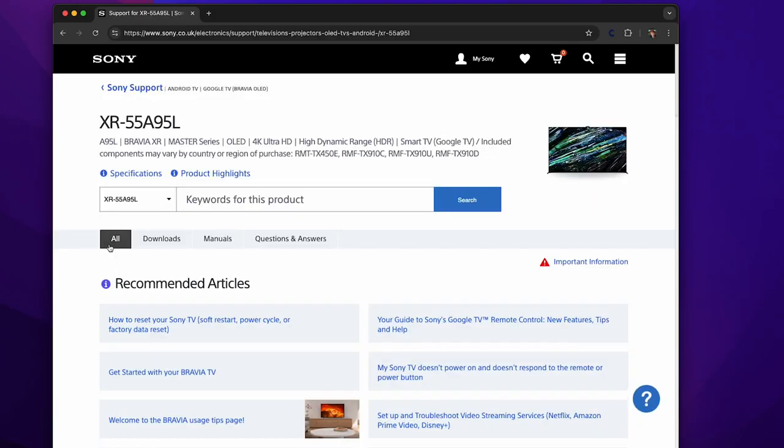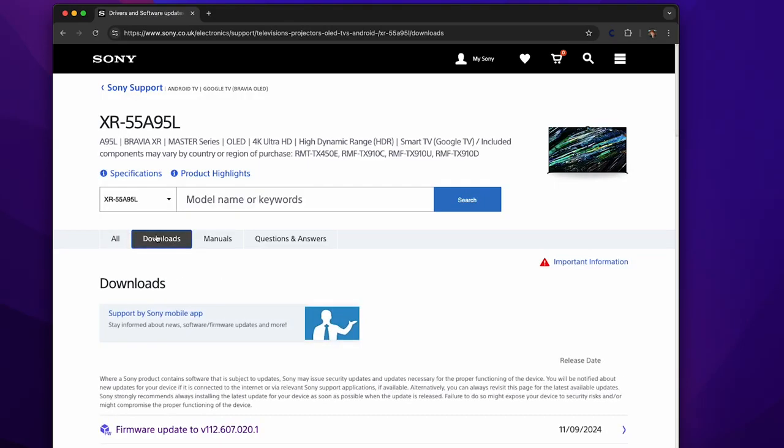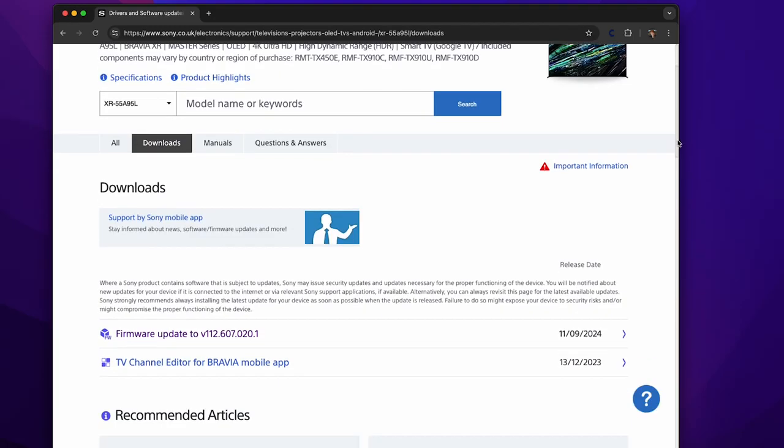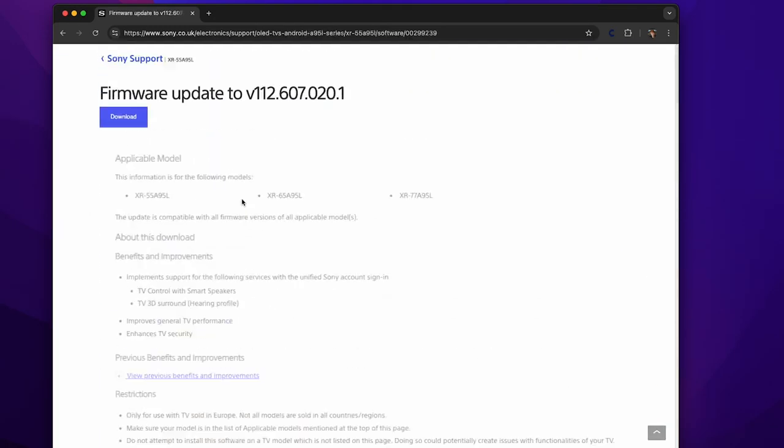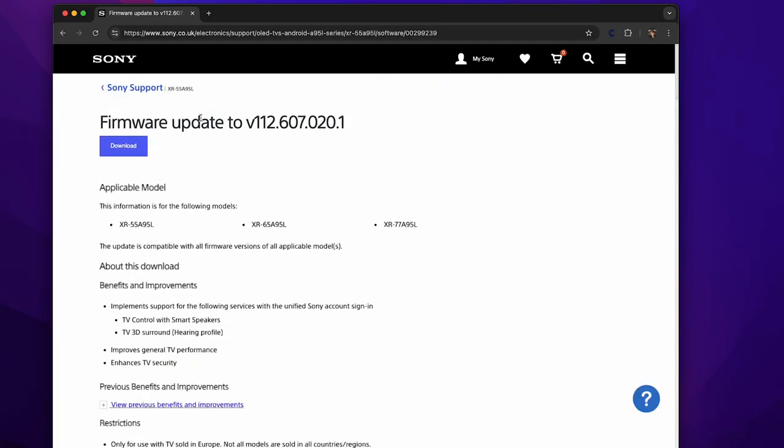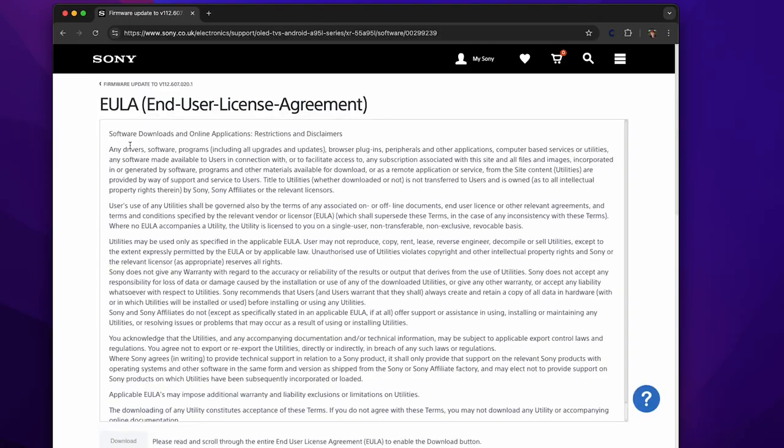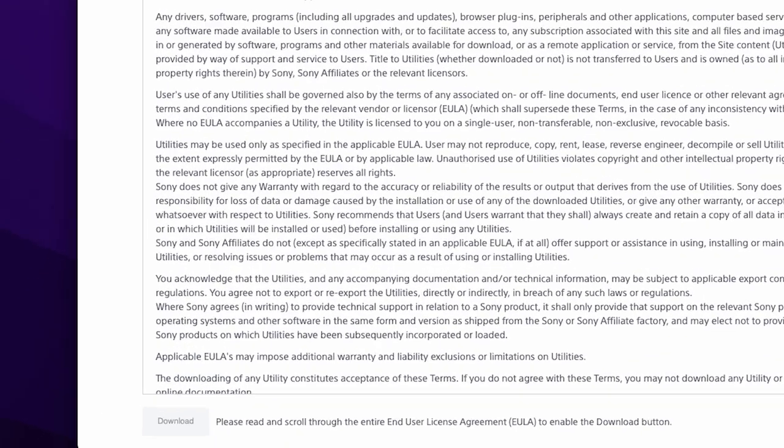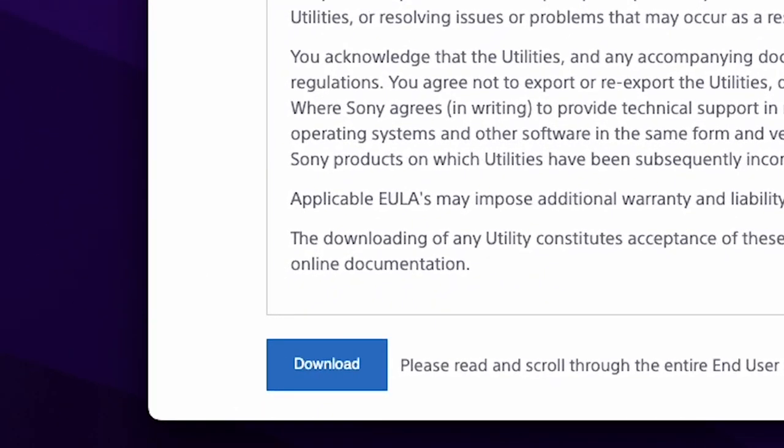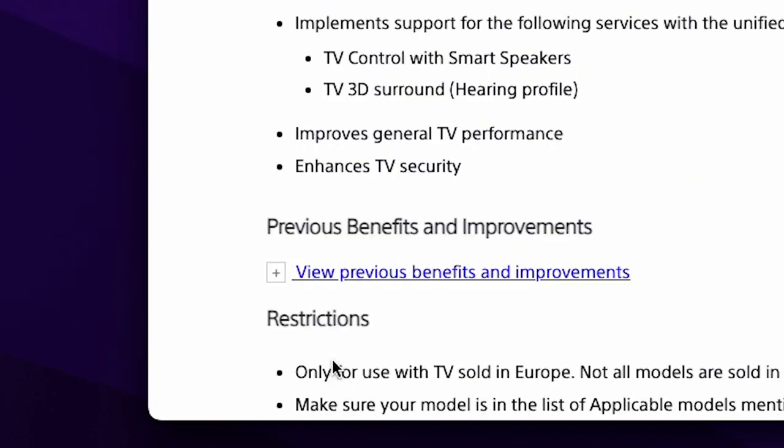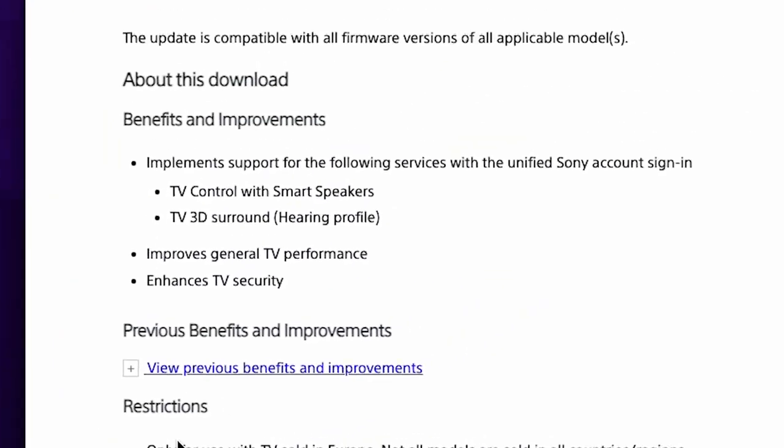Find the latest available firmware for your TV, then hit the download button and check through the terms and conditions. Once you press the download button on this page, the update will begin to download.